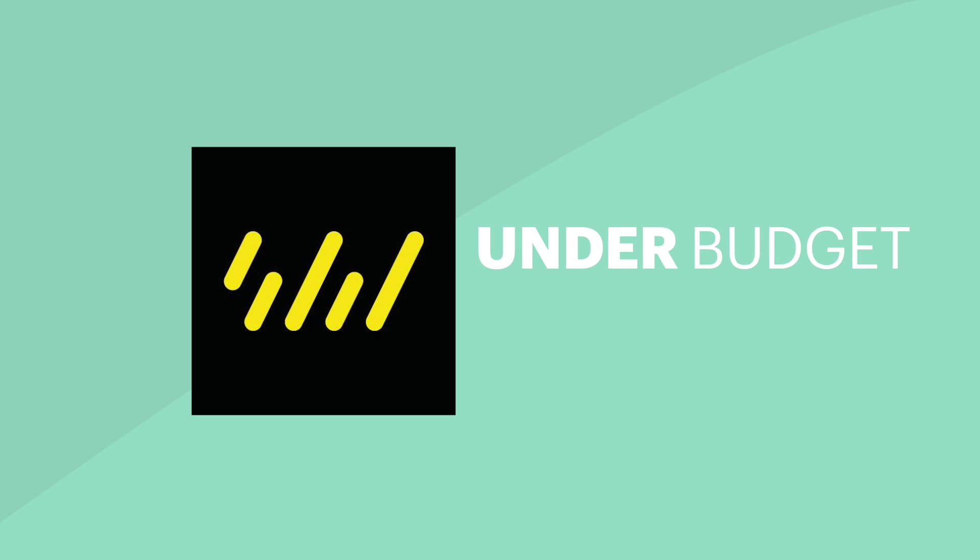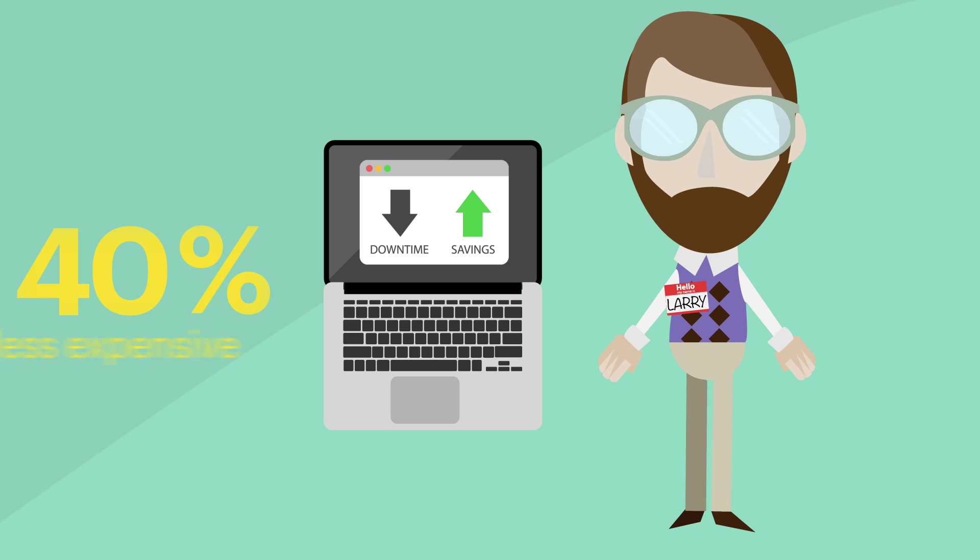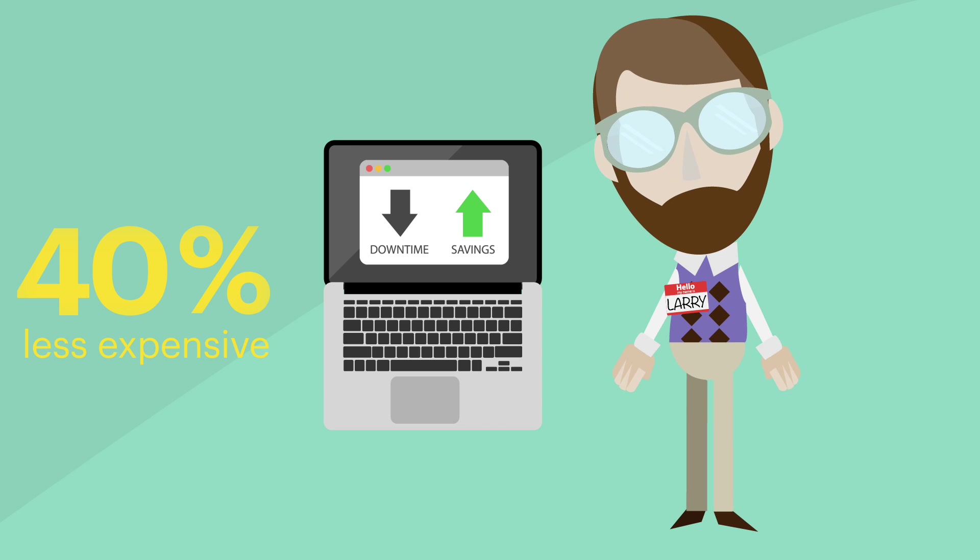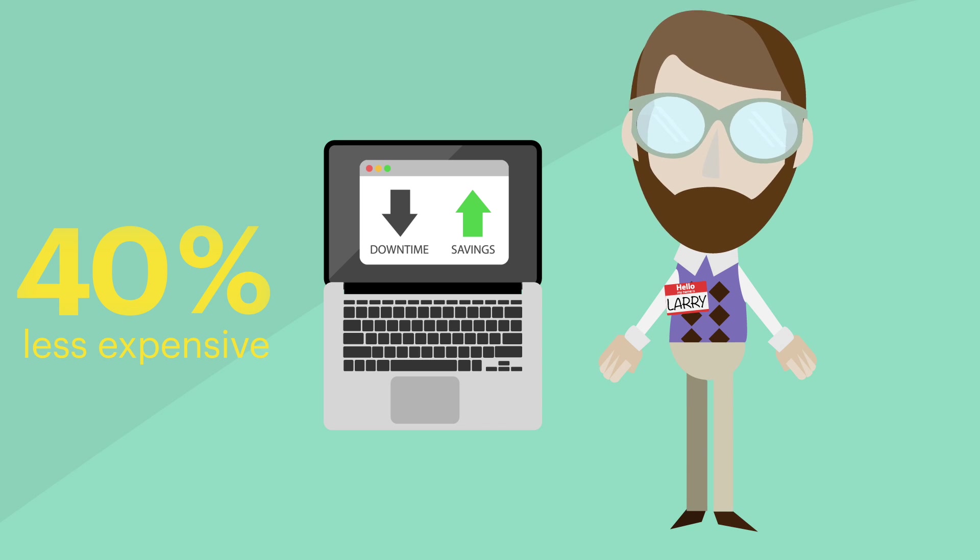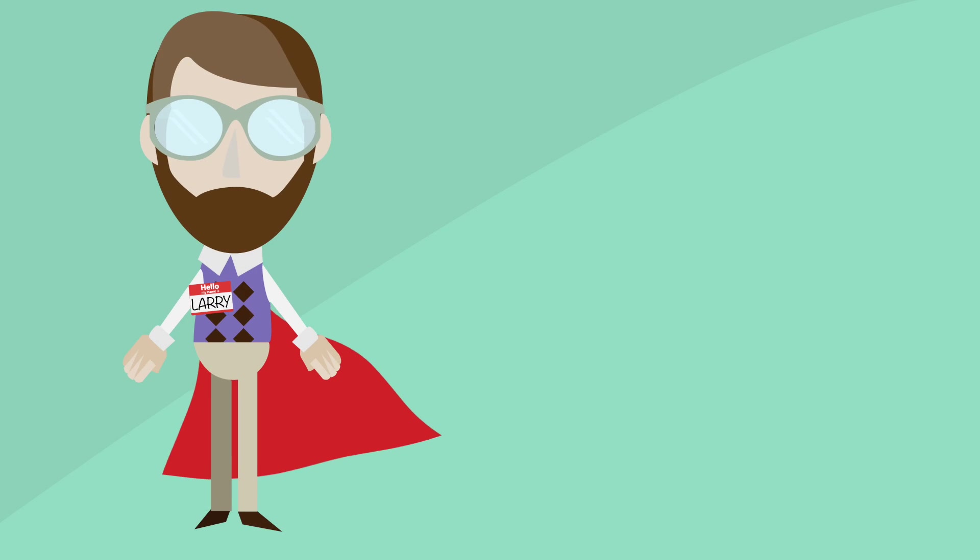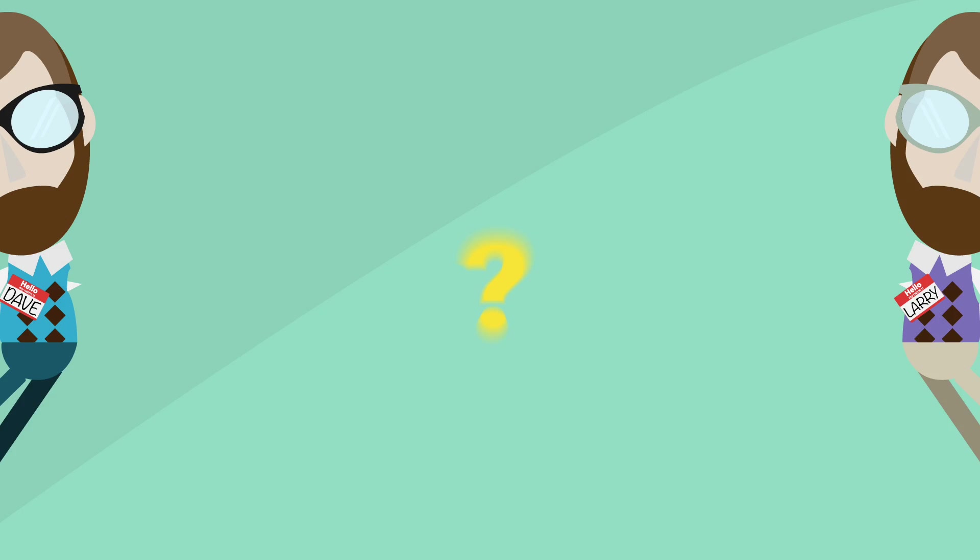With Stormagic, Larry came in under budget and on time. His deployment was 40% less expensive than his brother's, freeing up budget to do other critical projects. Larry kept his hero status, even helping other IT guys who want a piece of the Stormagic action.